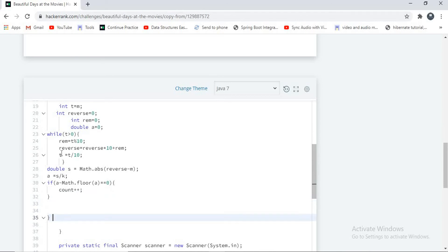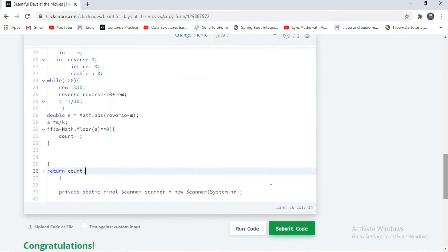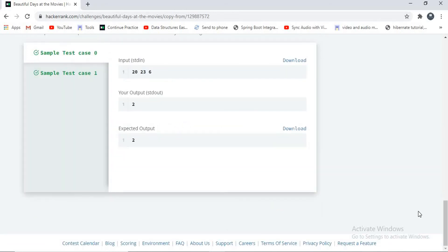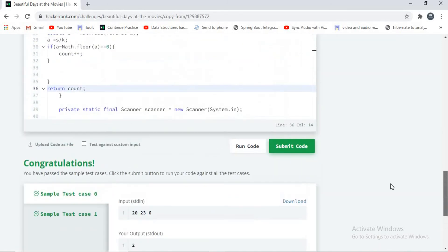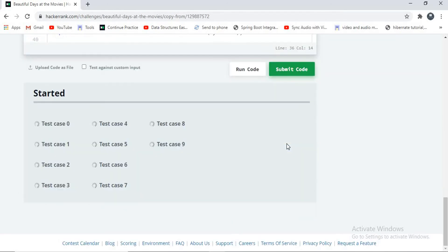I am returning my count here. Now I will run my code — let's see what happens. If I get any error, I'll correct the error. My code is running. Let's submit it. It's running — let's see whether all test cases pass or not.